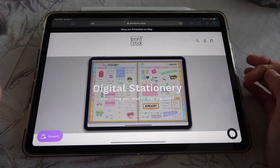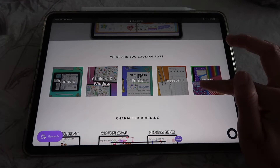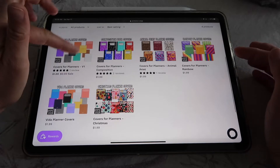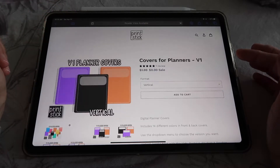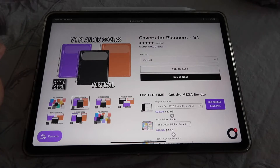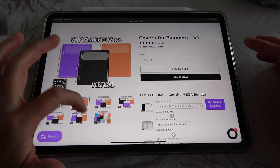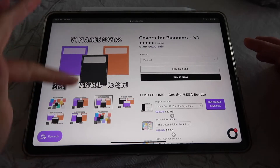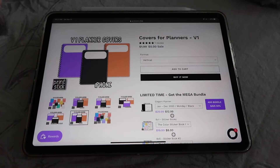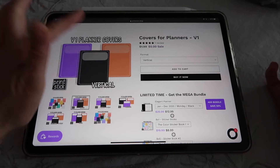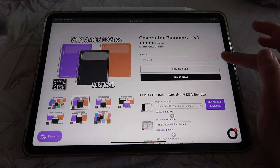I'm going to go back to the shop printstick.shop, and here I will go to where it says covers. These covers on the top left — the ones that say v1 — are free, so you can tap there. You have different formats of the same cover with all colors included. You can see in the preview photos that you have the vertical version, the vertical version without a spiral, horizontal, horizontal without a spiral, and iPhone version. I'm going to use the simple vertical version.